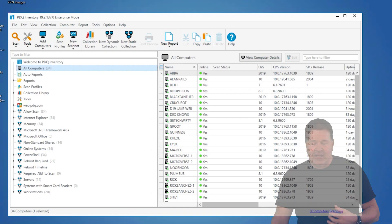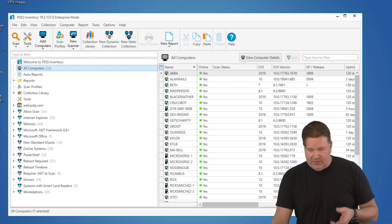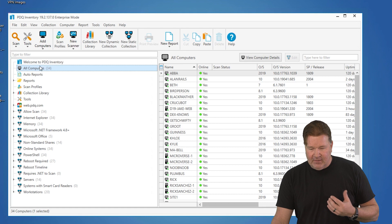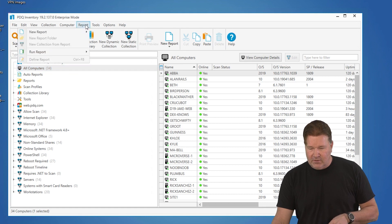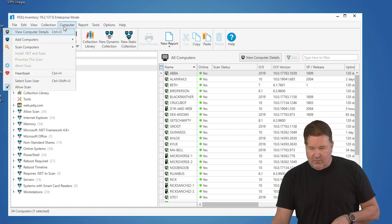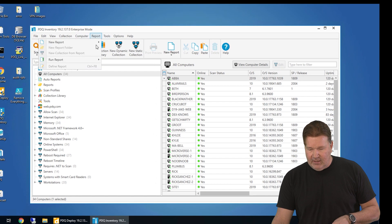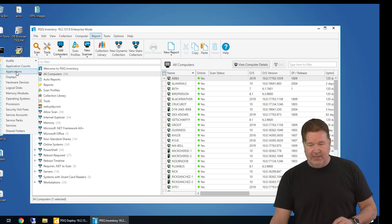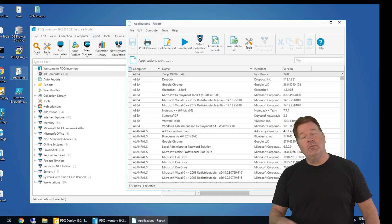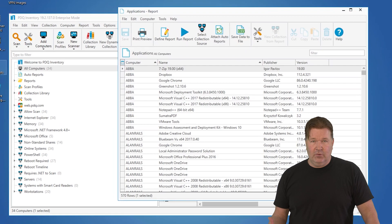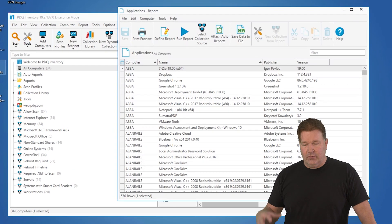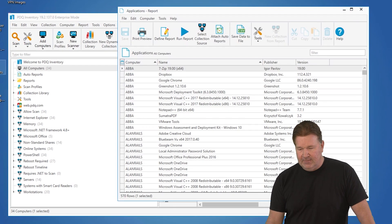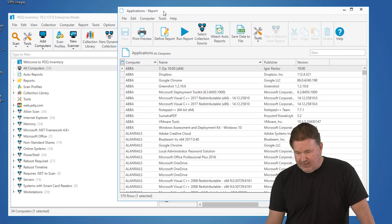To do that, I'm going to select all computers, go to reports, and run the application report. This report comes standard with PDQ inventory when you install it. There it is.